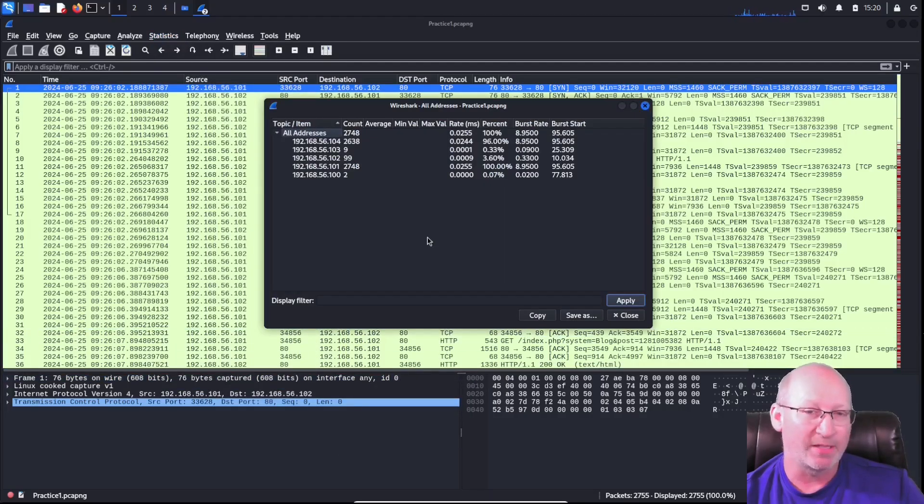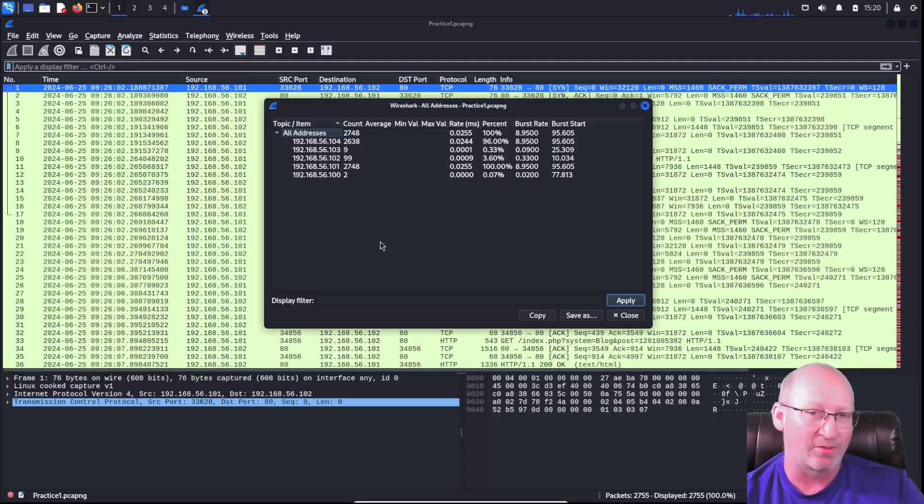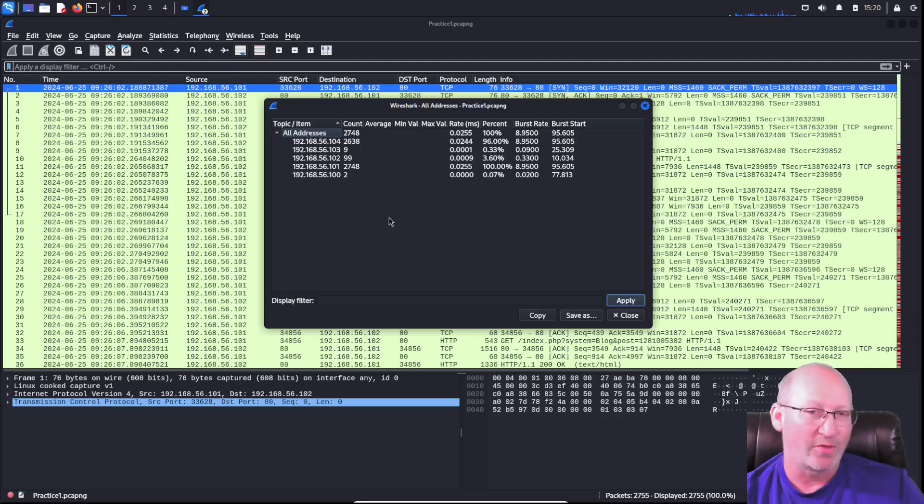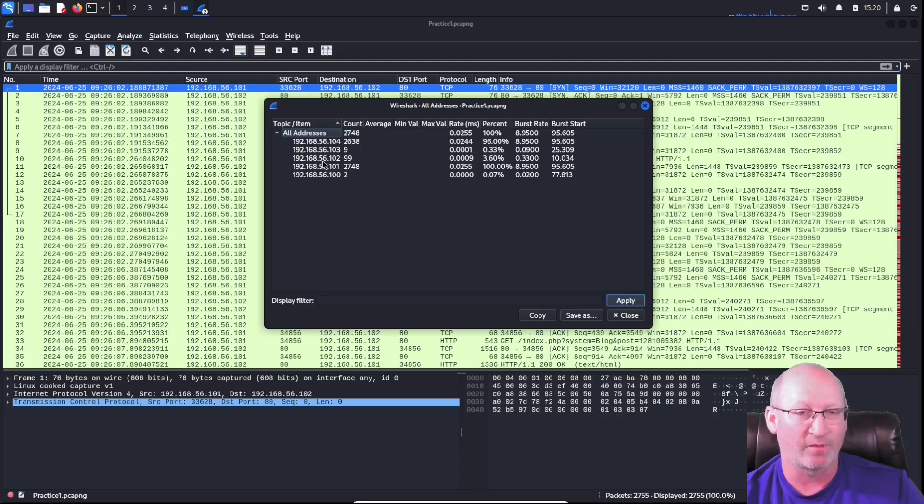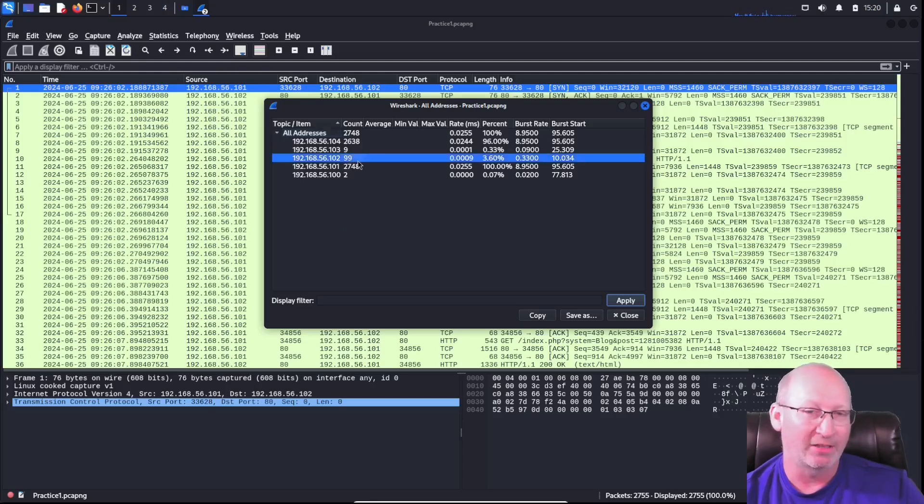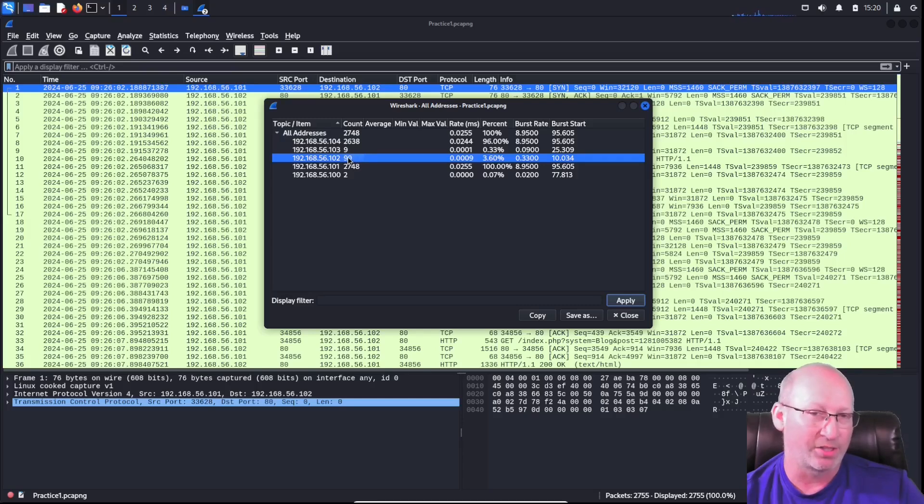From there, it gives me this nice little interface that tells me exactly how many counts are associated with each IP address. If it was asking me how many packets were associated with 102, i.e., 192.168.56.102, I can literally click on that line and see that there were 99 packets associated with the specific IP address.